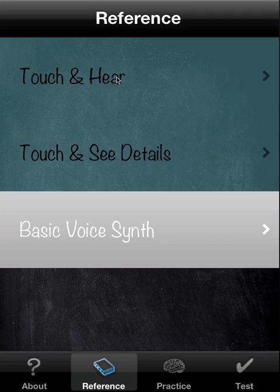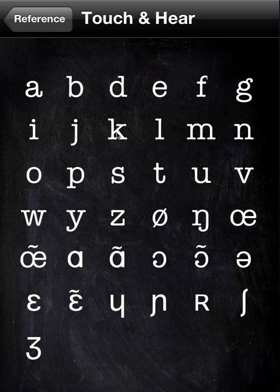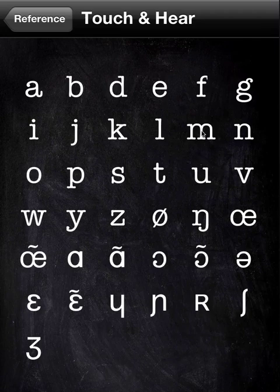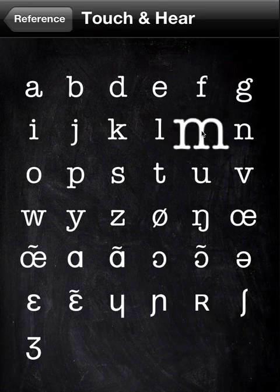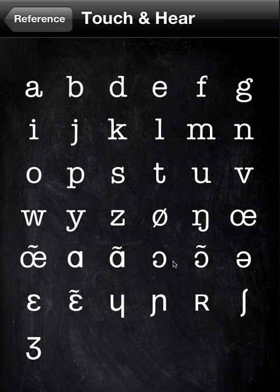So first we'll go to the Reference tab. You touch any of the phonemes — these are all the IPA symbols. Some of them are very strange, some are deceptively familiar. You touch any of them and you hear the sound. We'll start with an easy one, and then one you may be surprised about, and then a perfectly odd one.